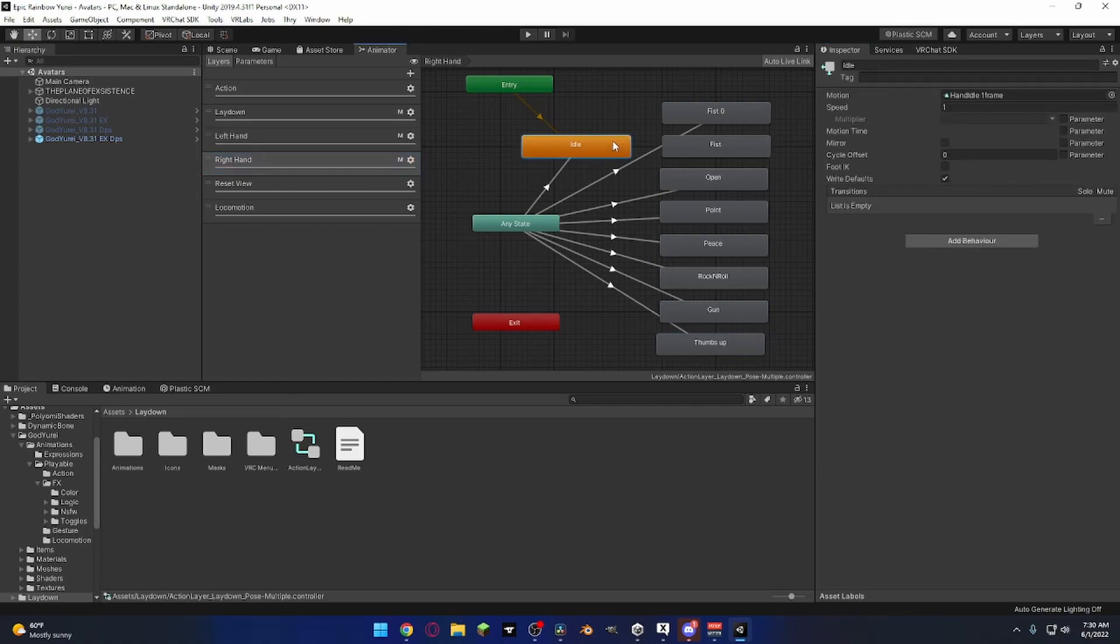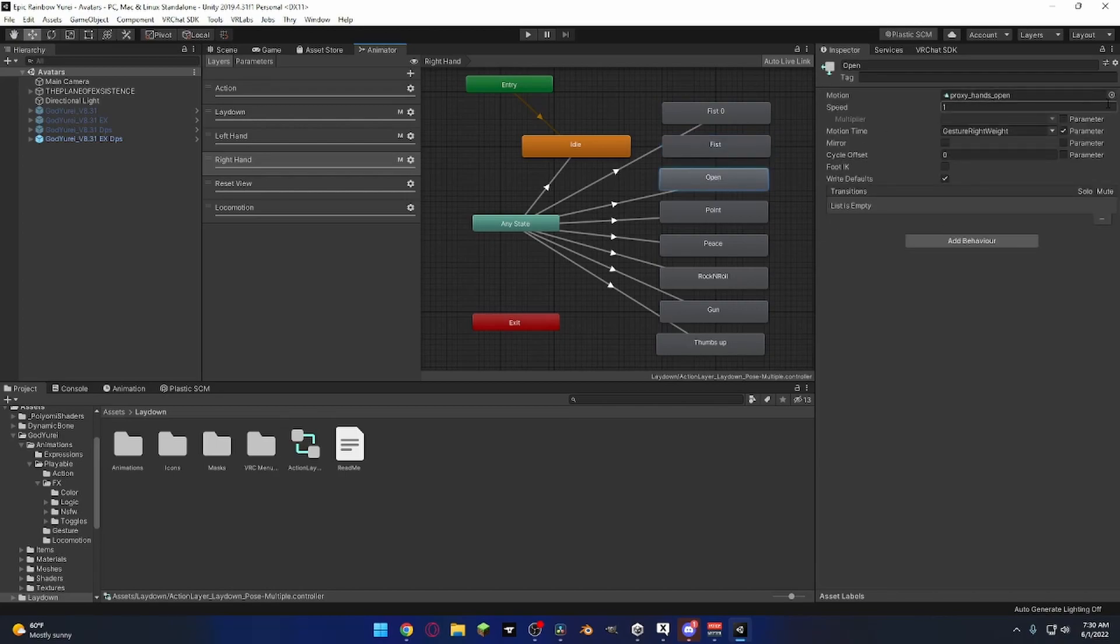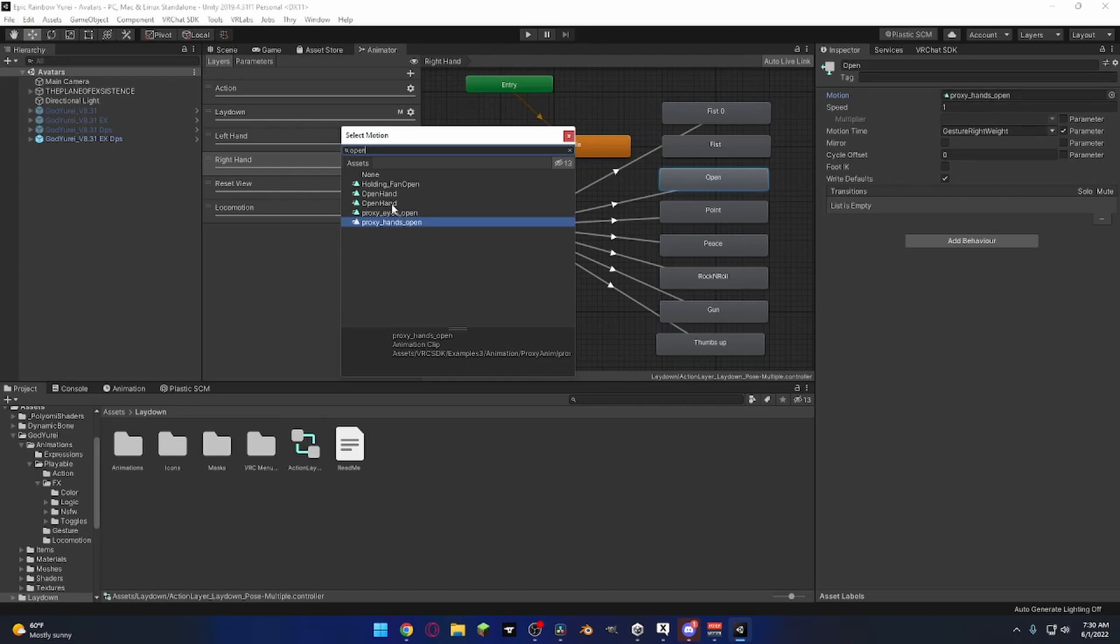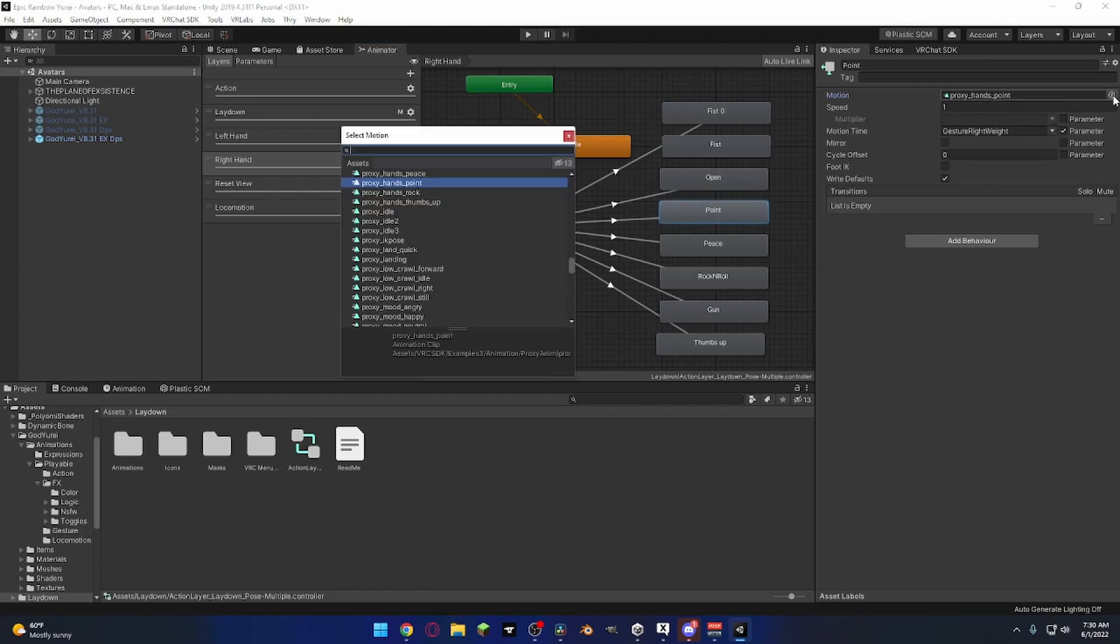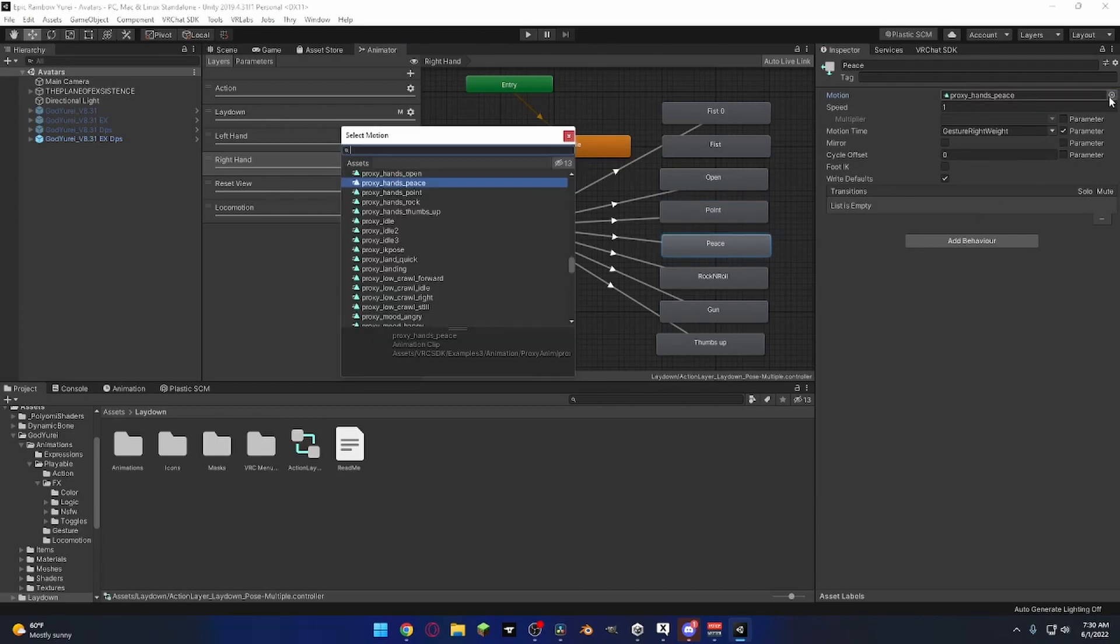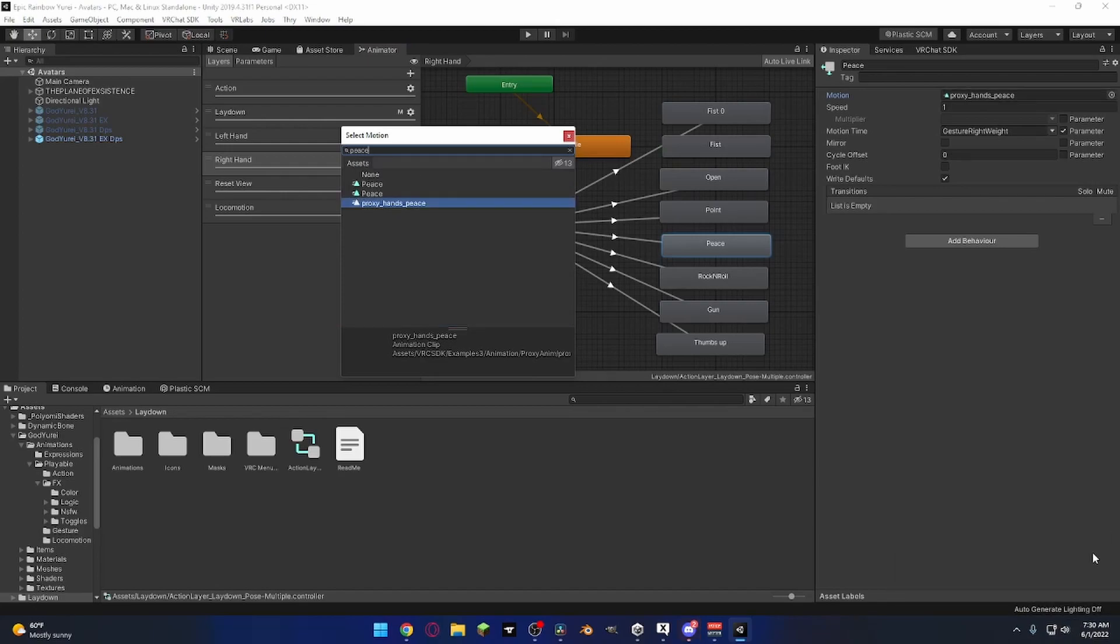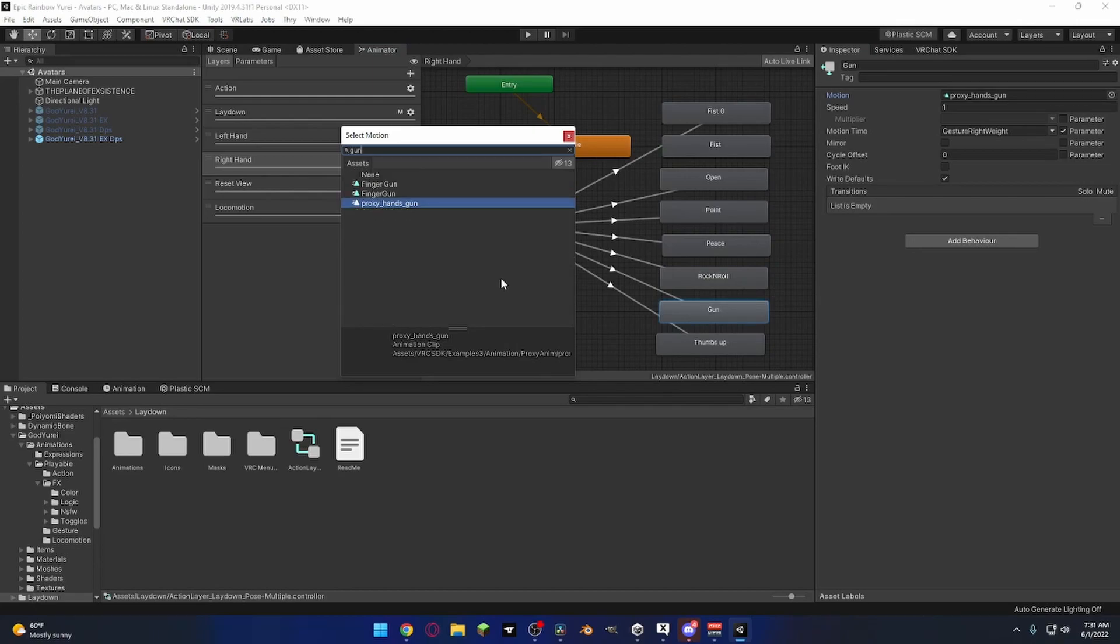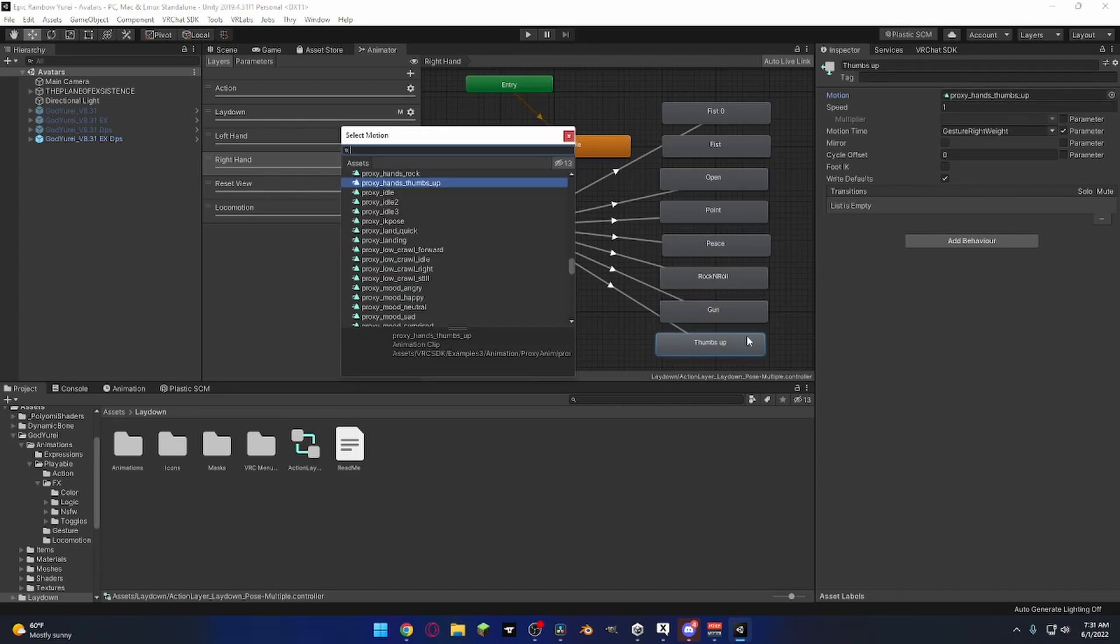And make sure you do it for the other hand as well. Some gesture. Yeah, grab the second one. Make sure you just continue to go through. And grab the right gestures when you're applying it to a specific gesture controller.